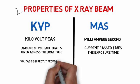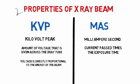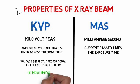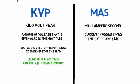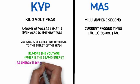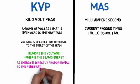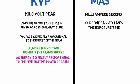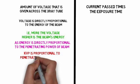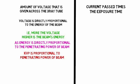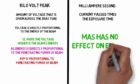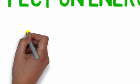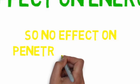Voltage is directly proportional to the energy of the beam. That is, more the voltage, higher is the beam's energy. As energy is directly proportional to the penetrating power of the beam, KVP is proportional to the penetrating power of the beam. MAS has no effect on energy, so no effect on penetrating power of the beam.